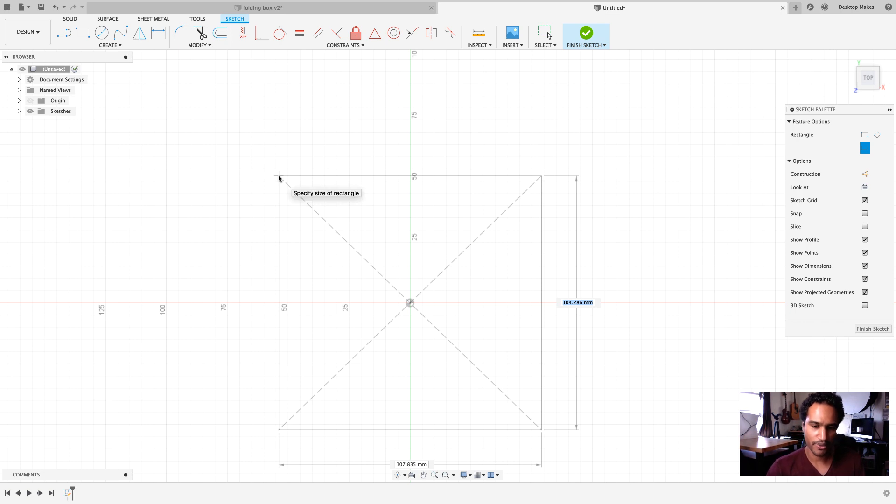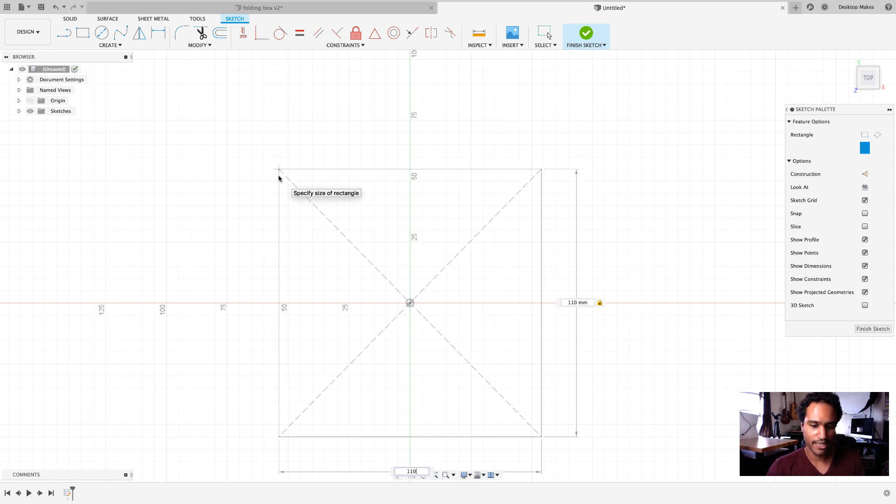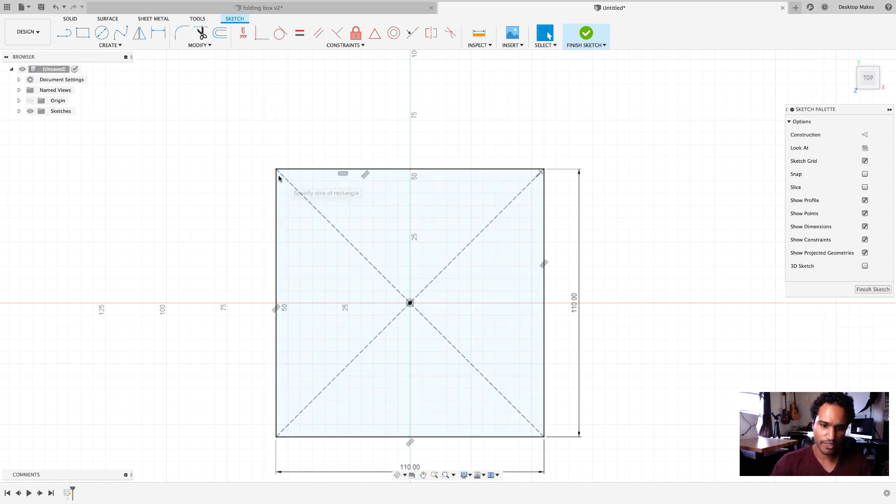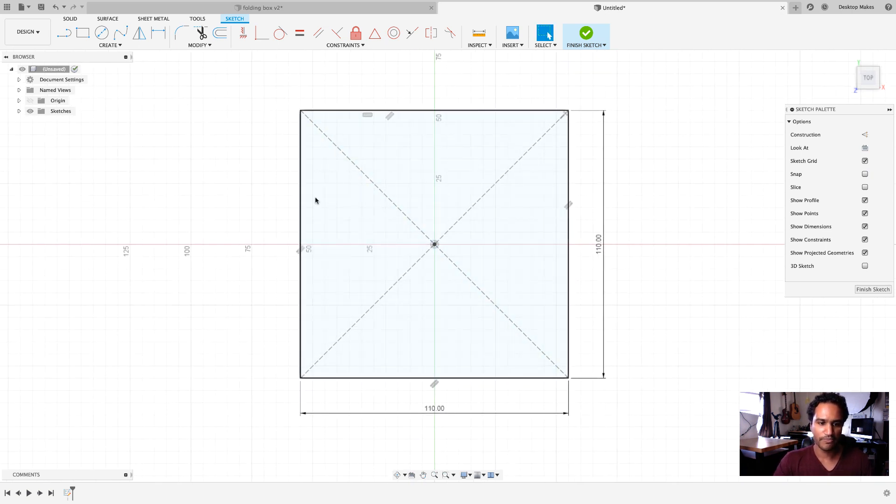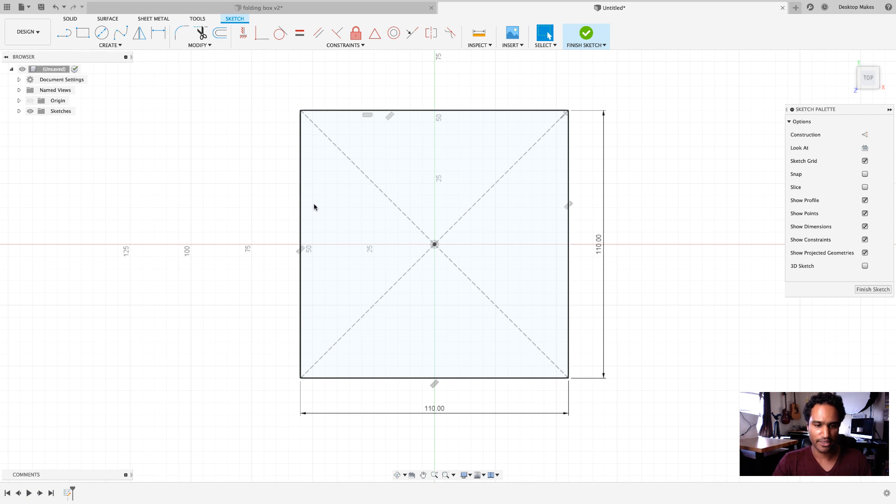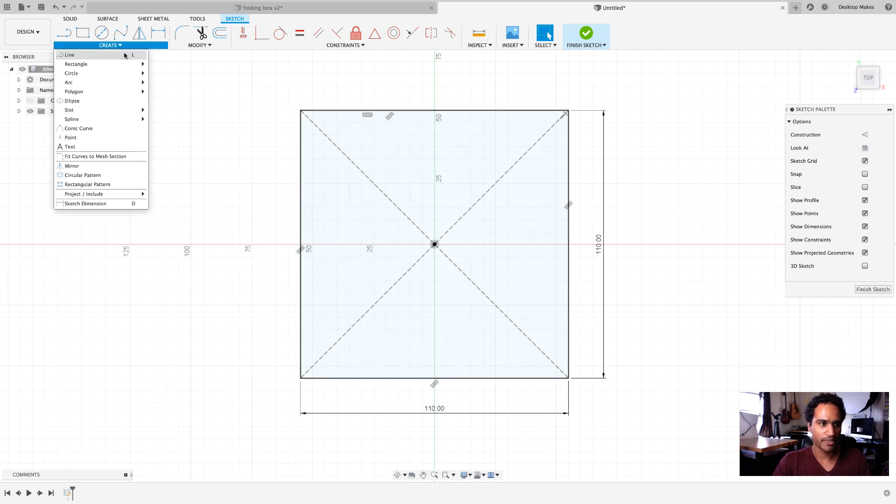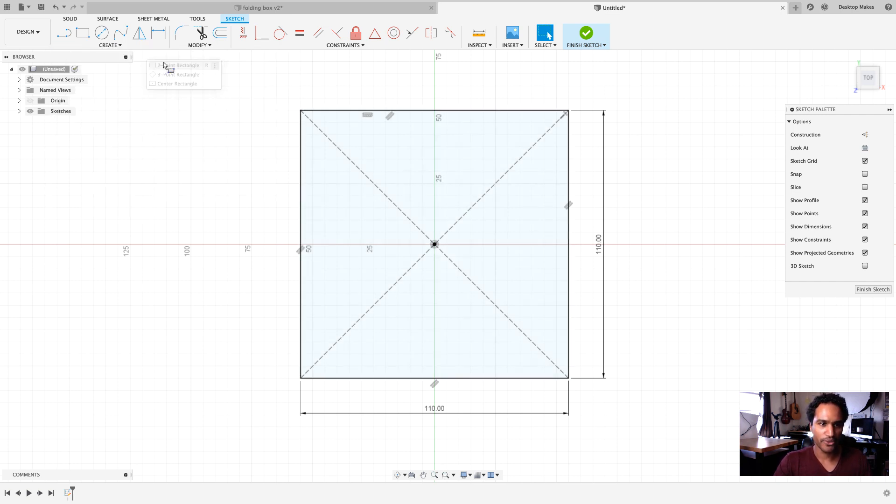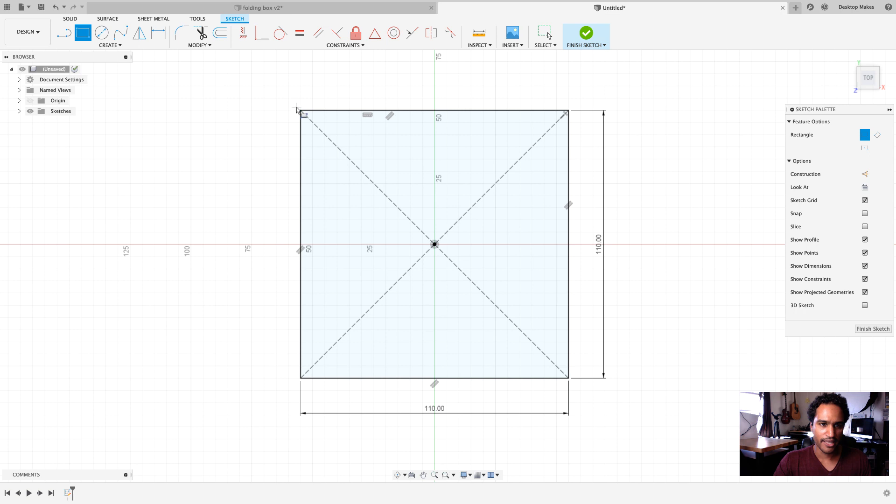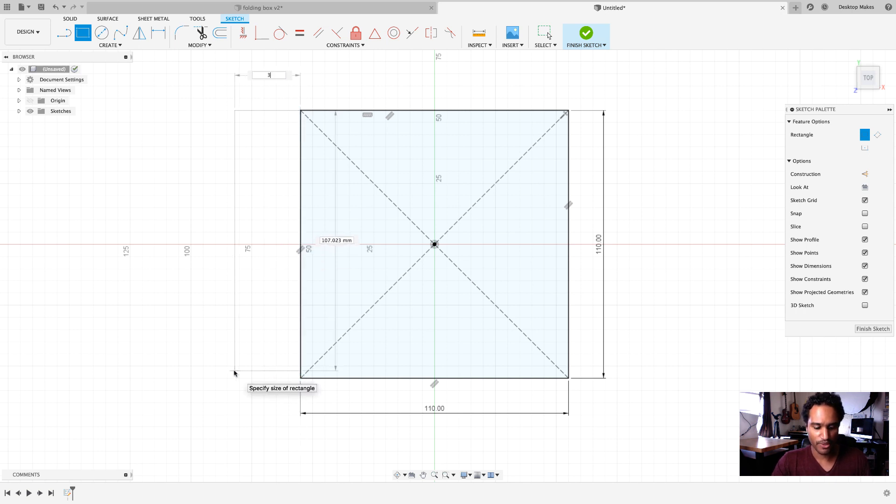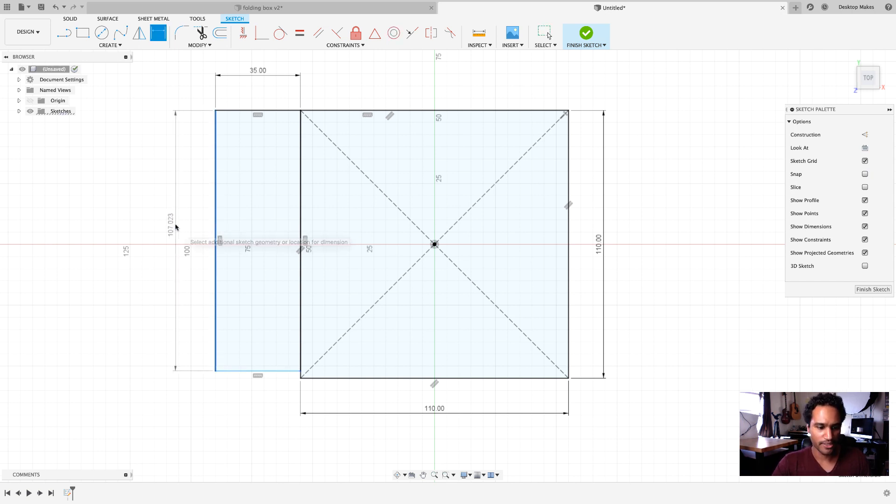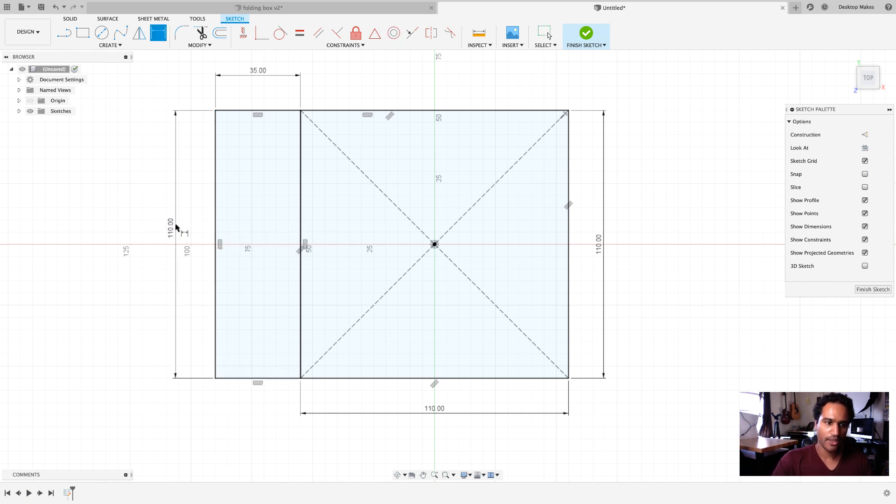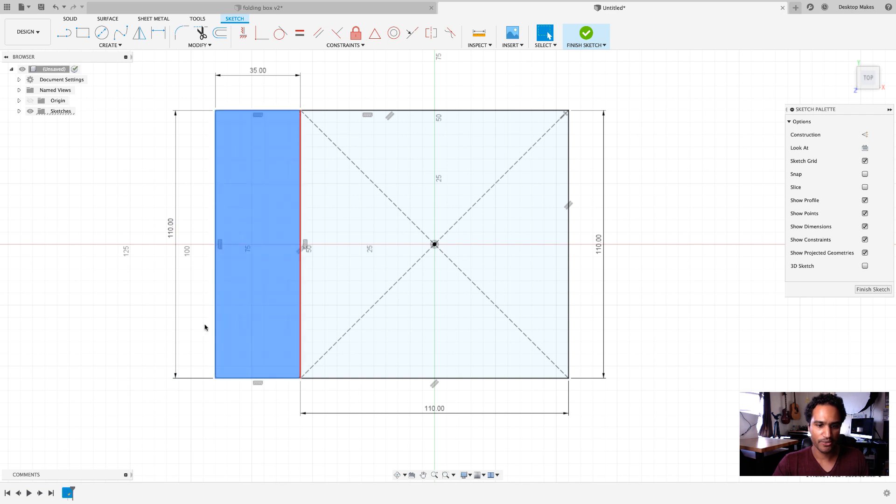So, in this case I went with 110 by 110 and I am working with millimeters here. And now I'll do the sides and the sides are going to basically represent the height of the gift box. So, I'm going to start with a two-point rectangle for those and I'll just reference the edges here and I went with 35 by 110 so I'll enter those dimensions.